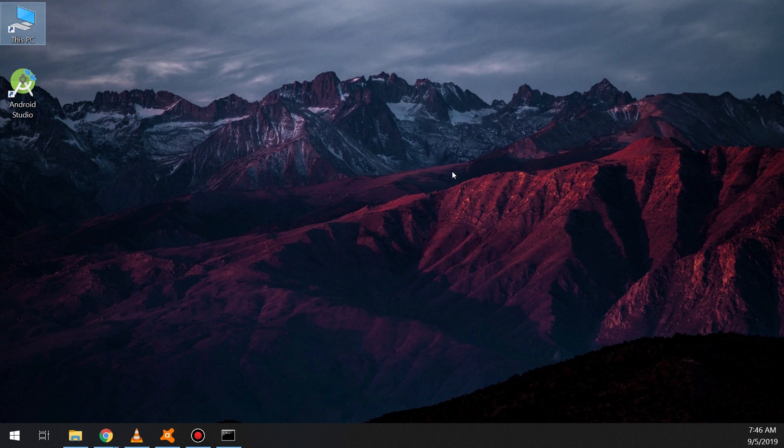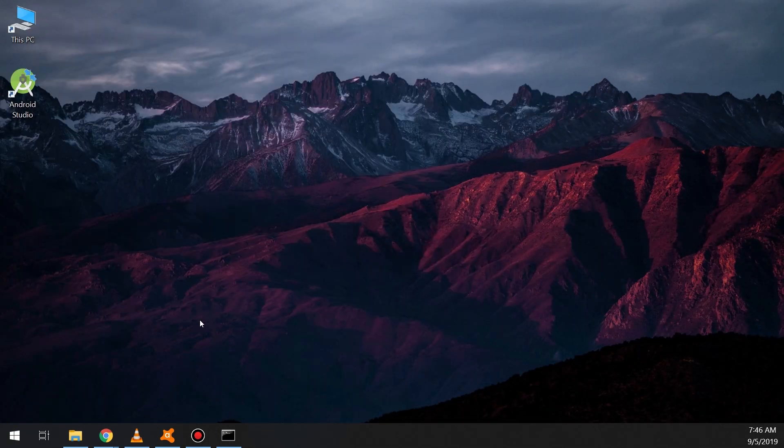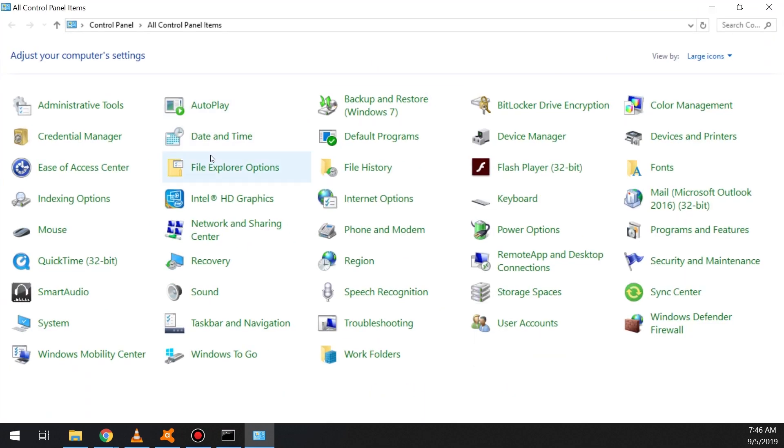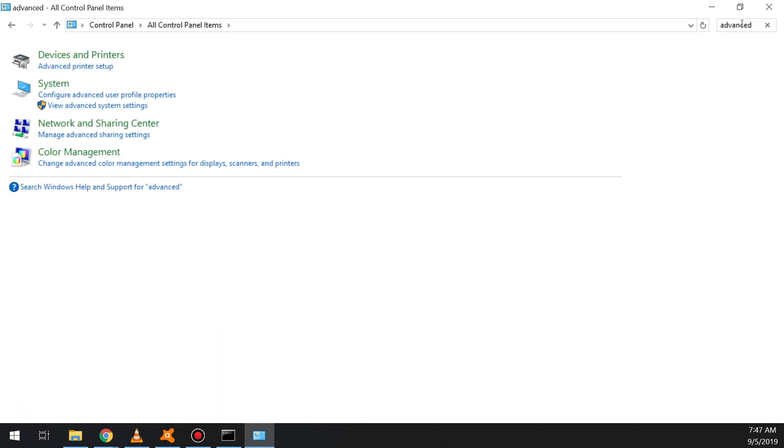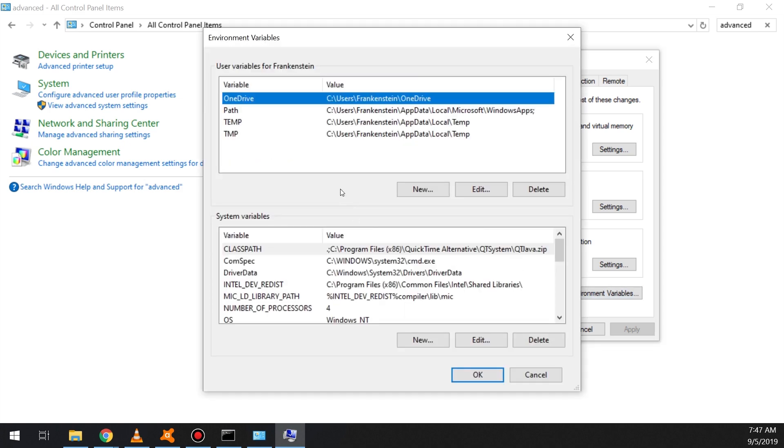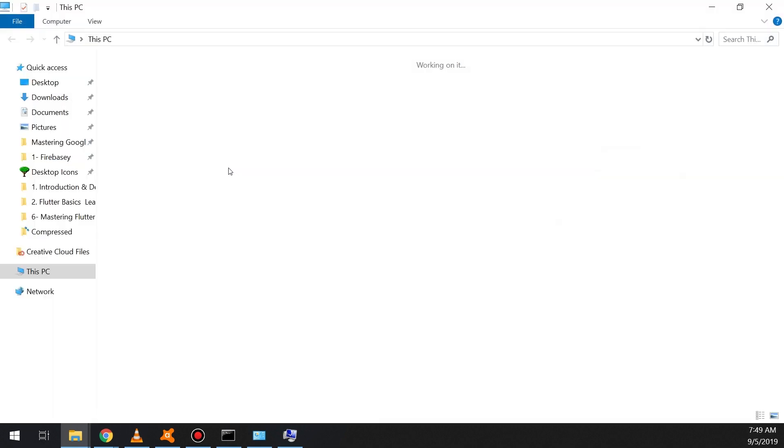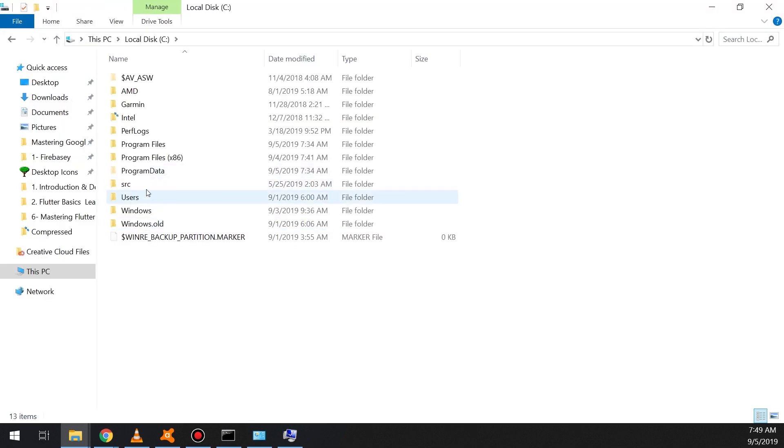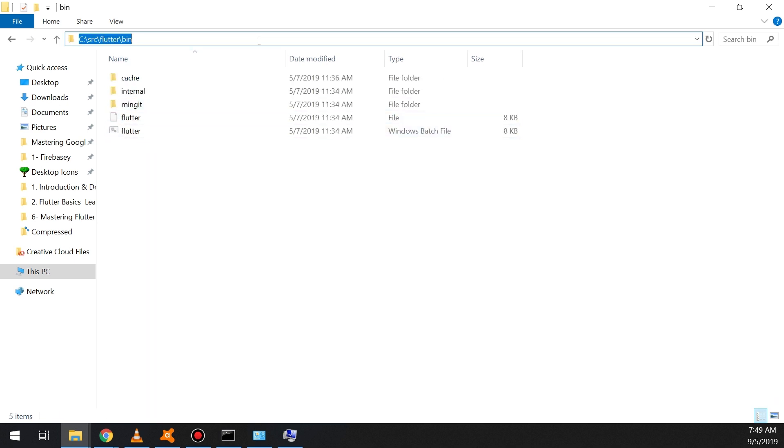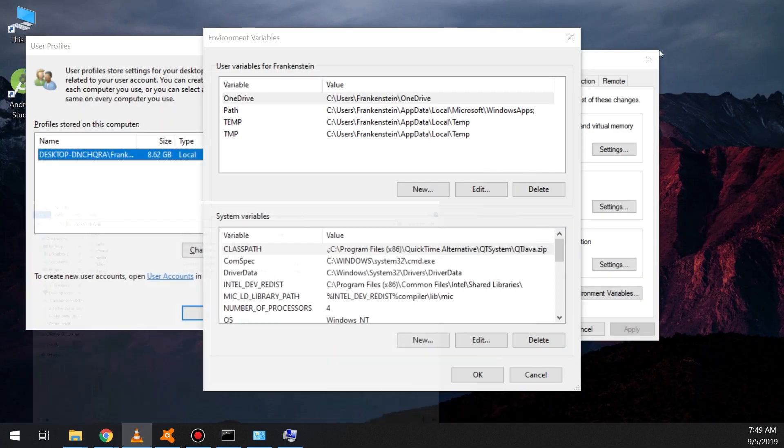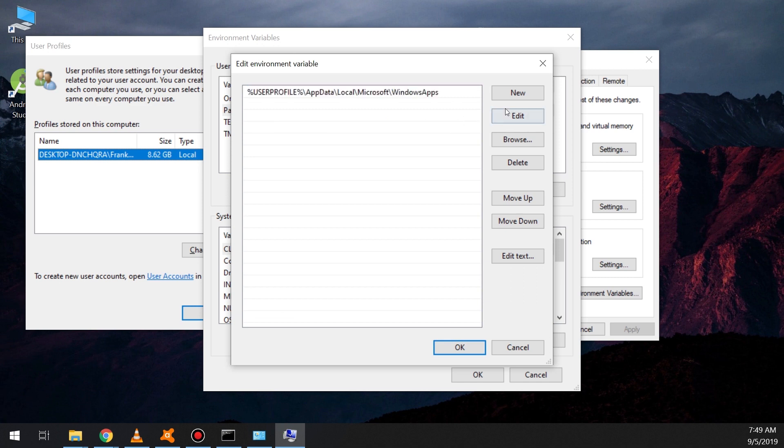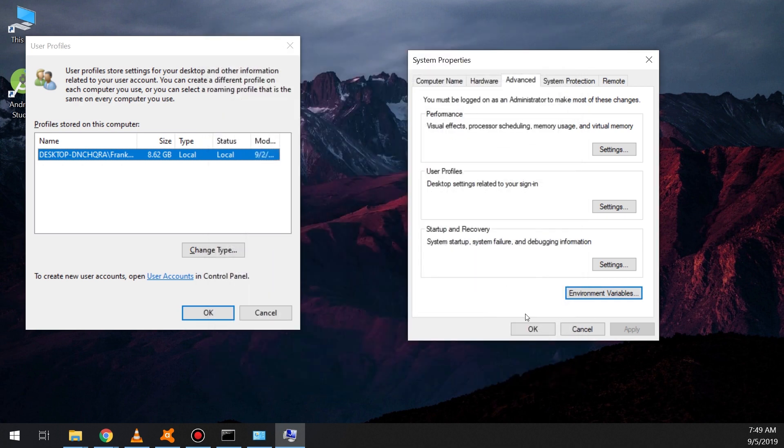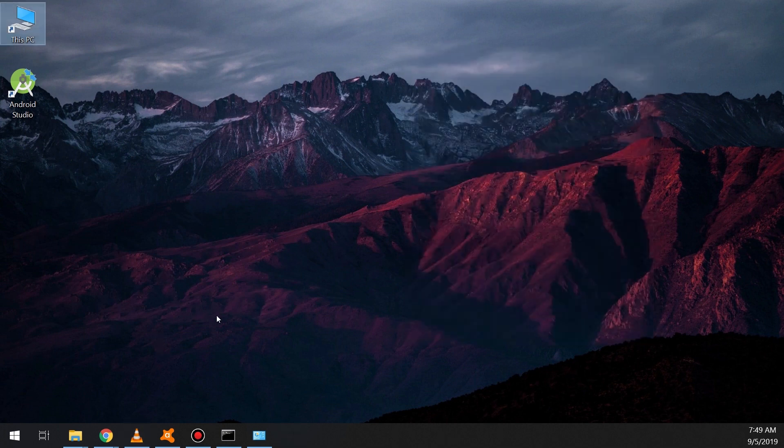But one thing, in order to ensure that we set up the Flutter and you can use it in our commands, we go to control panel, we search for advanced. We need to see the advanced system settings, we click on advanced, environmental variables, and we select the path. So what we are doing, we are making sure that Flutter is working in any place in our computer. So we copy that Flutter path, we add in the path section, we add a new environmental variable, we paste it and we ensure everything is working good.